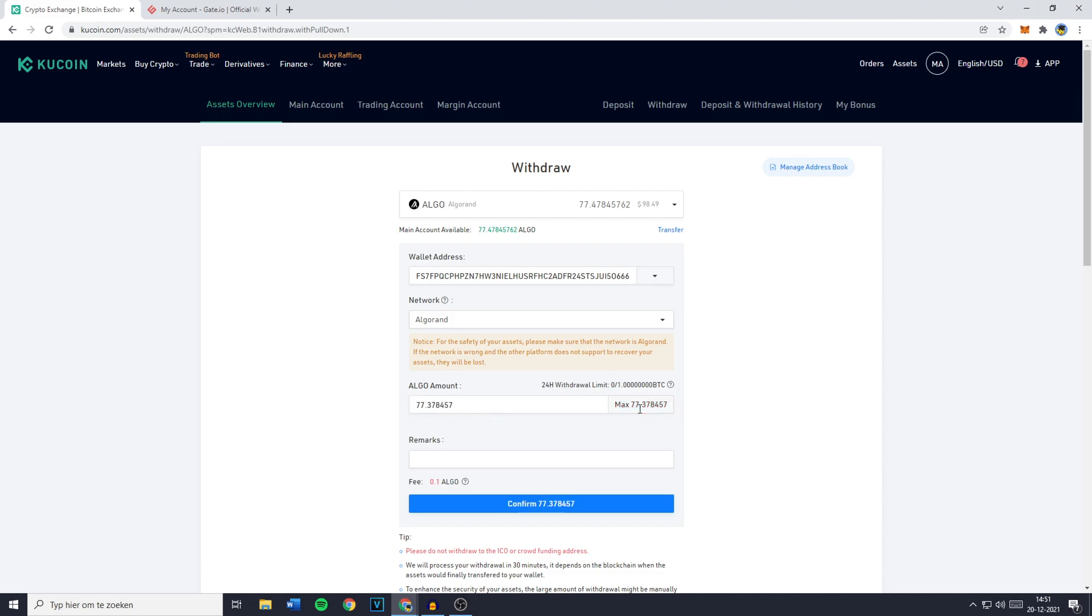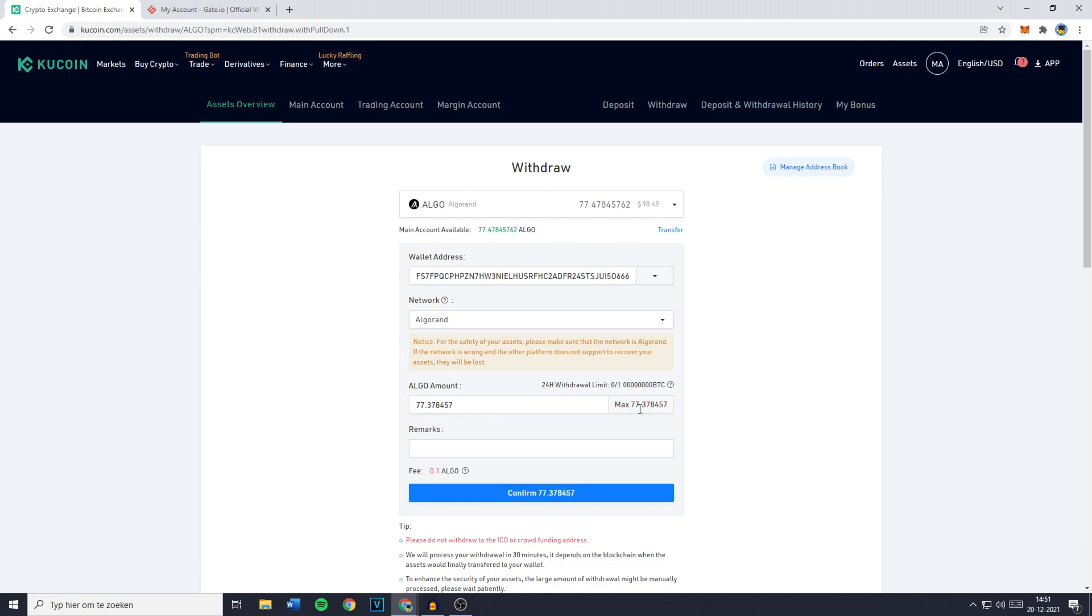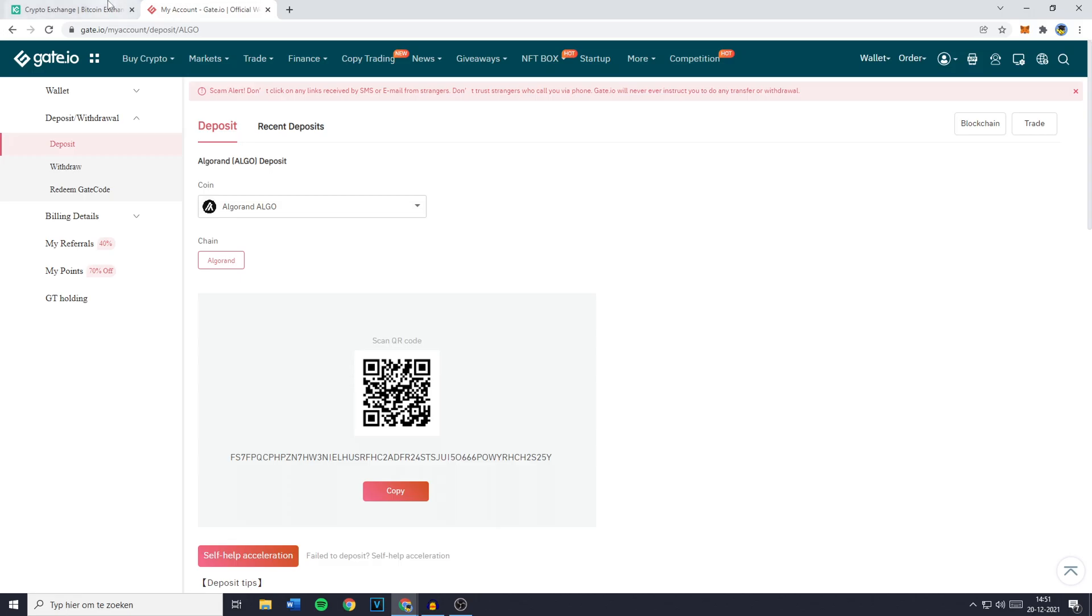You can then click on max to select all of your available holdings or if you would like to fill in a manual amount just do it by filling it in yourself and you can then click on confirm to transfer from KuCoin to Gate.io.